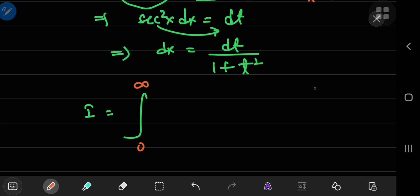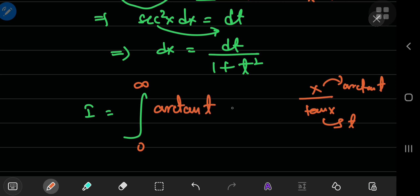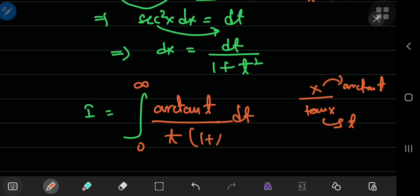The structure of the integral was x divided by tangent of x. Now if tangent of x is t, then x should be the inverse tangent of t. So in the numerator we have the inverse tangent of t, divided by t, and we have dt divided by 1 plus t squared.